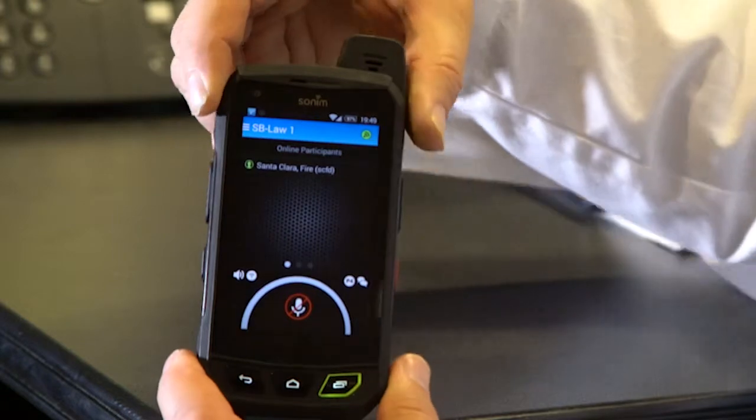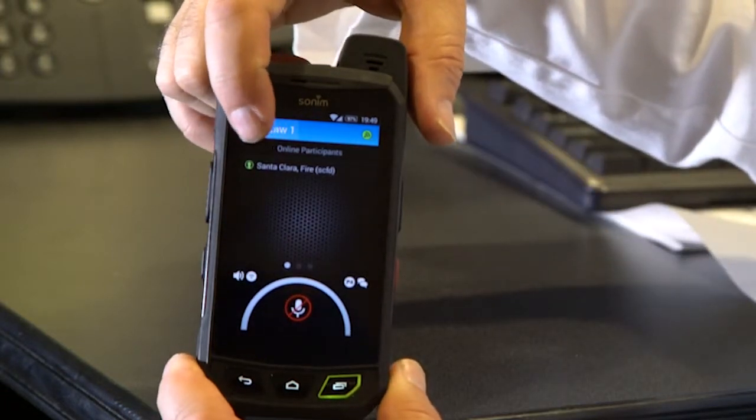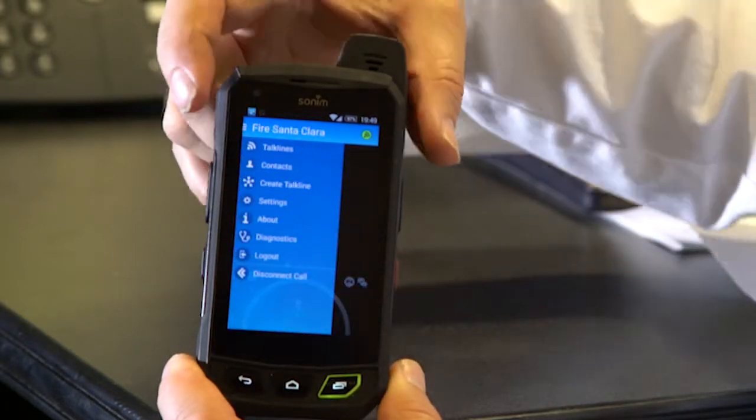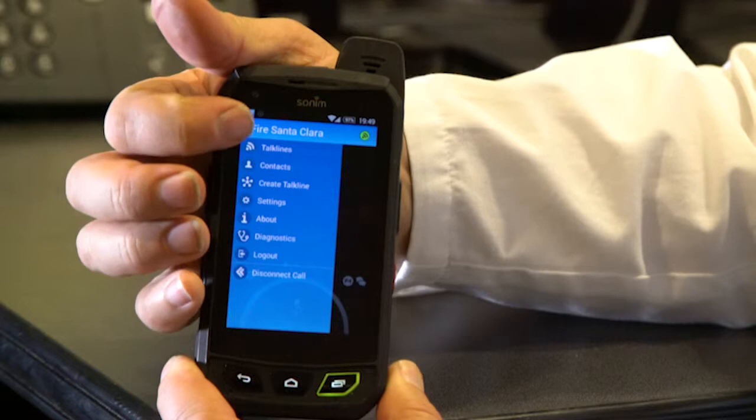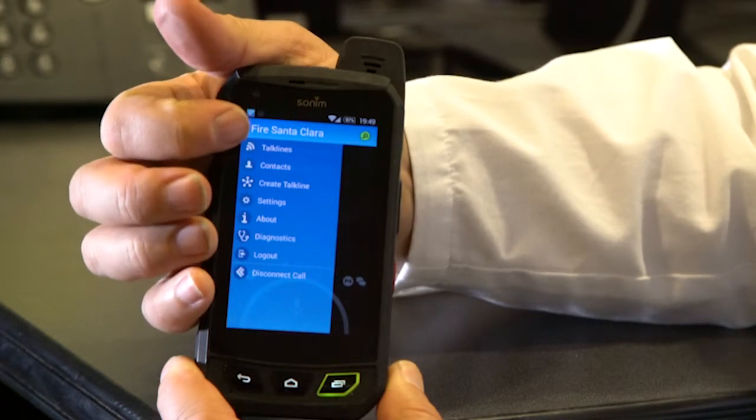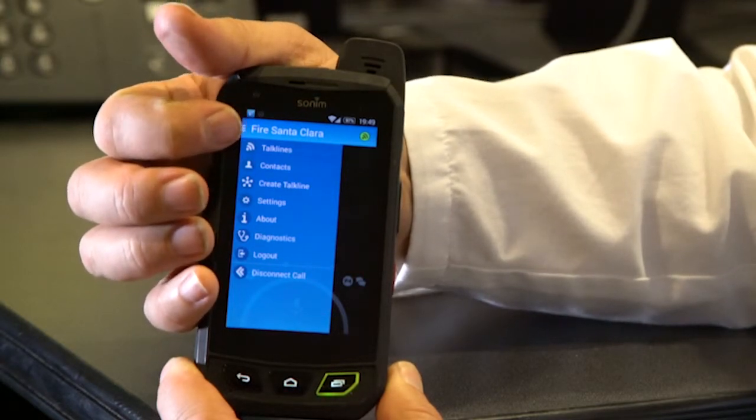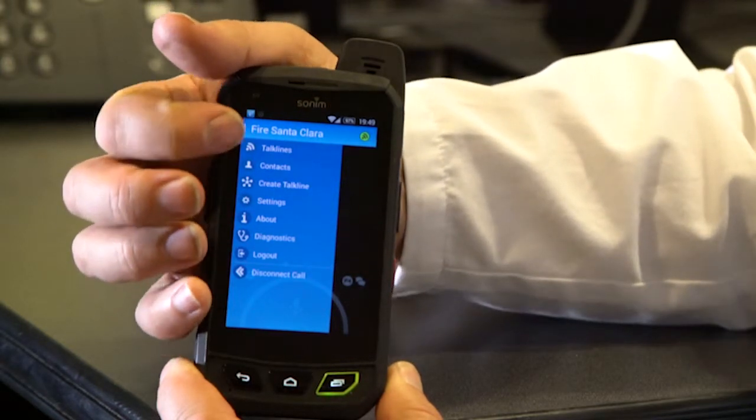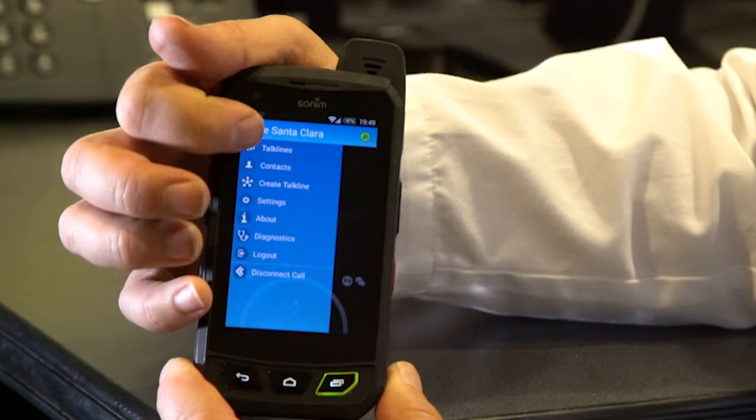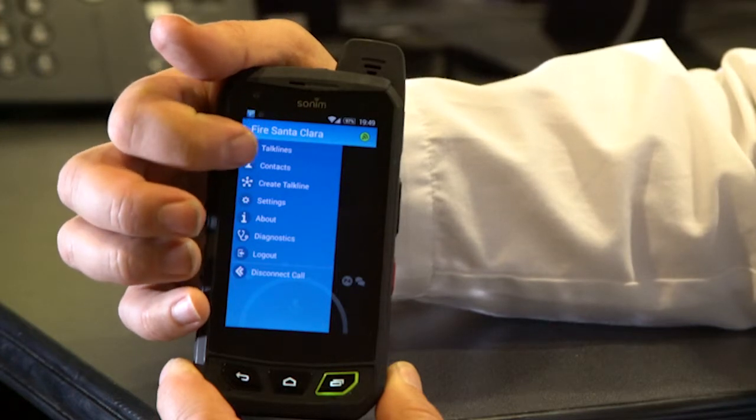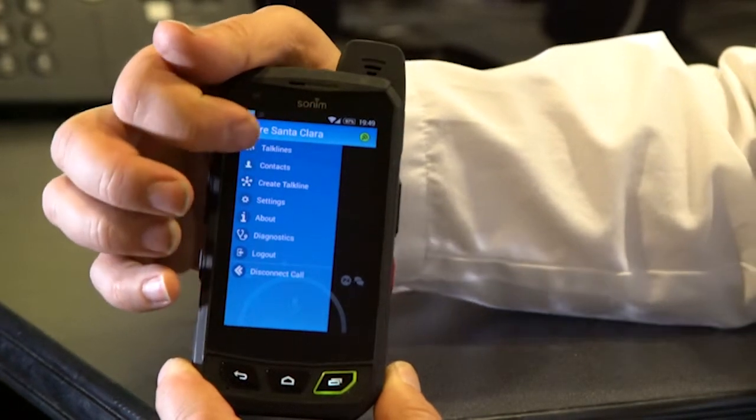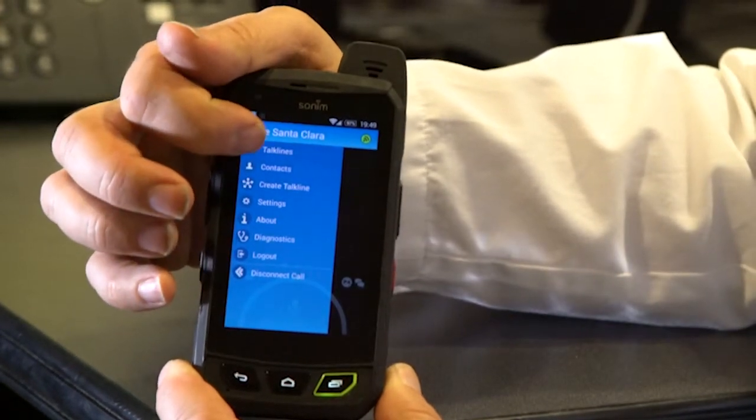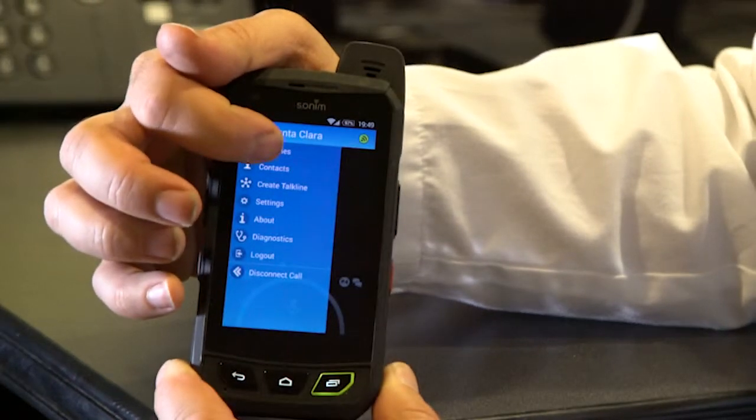So maybe I want to go to a live talk and listen group. I just tap up here on the blue bar, up on the top left side, and I get to an area where I can select talk lines, contacts, and a few other things that I can do here. We're going to go back to talk lines.